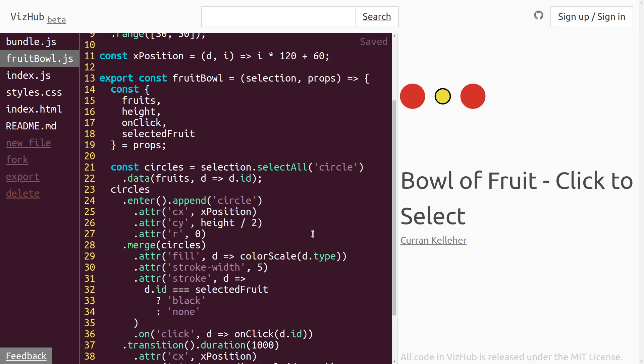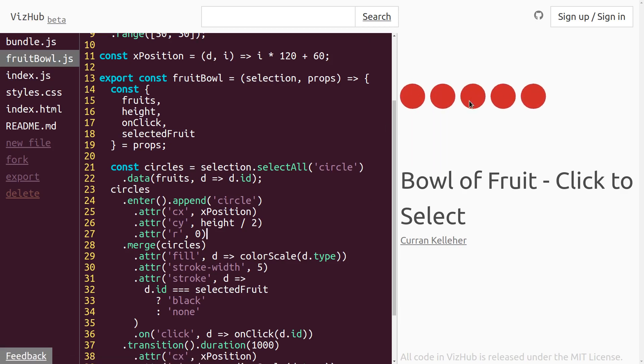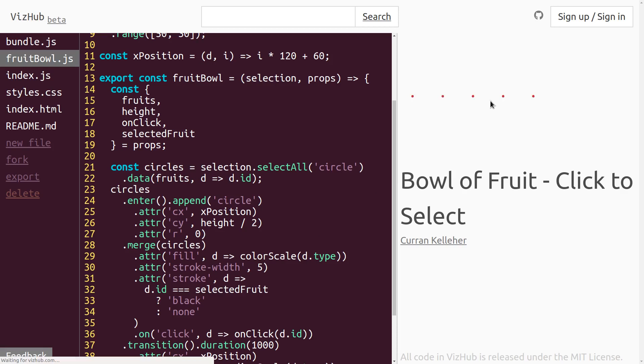And check this out. If I run the program again and then select maybe this one here, see how it moves and it stays selected even after the other updates happen? That's the magic of unidirectional data flow. It doesn't matter where the changes come from because they all go into the same state.